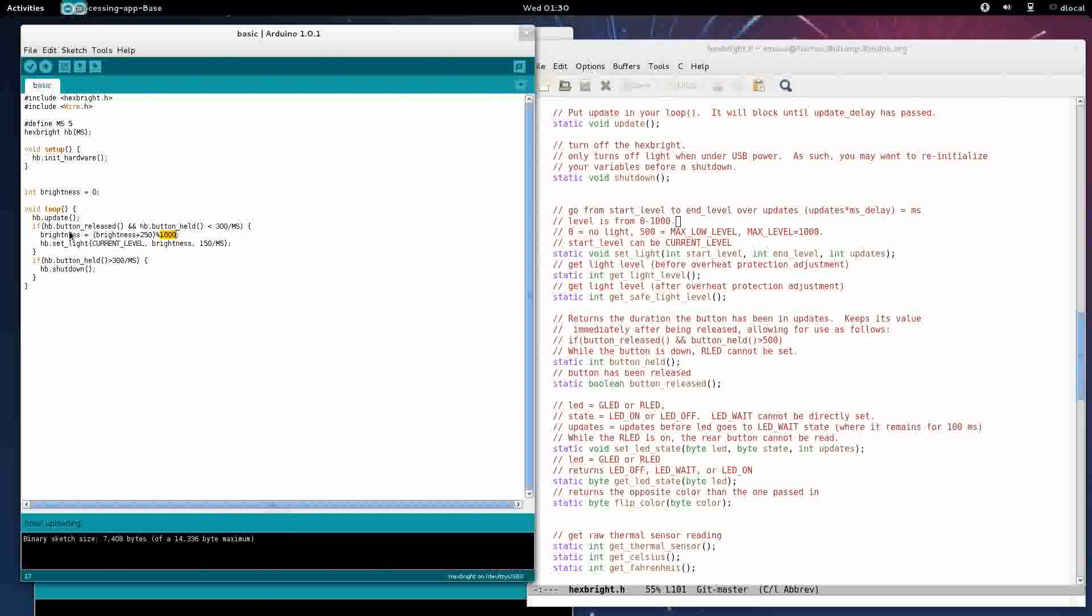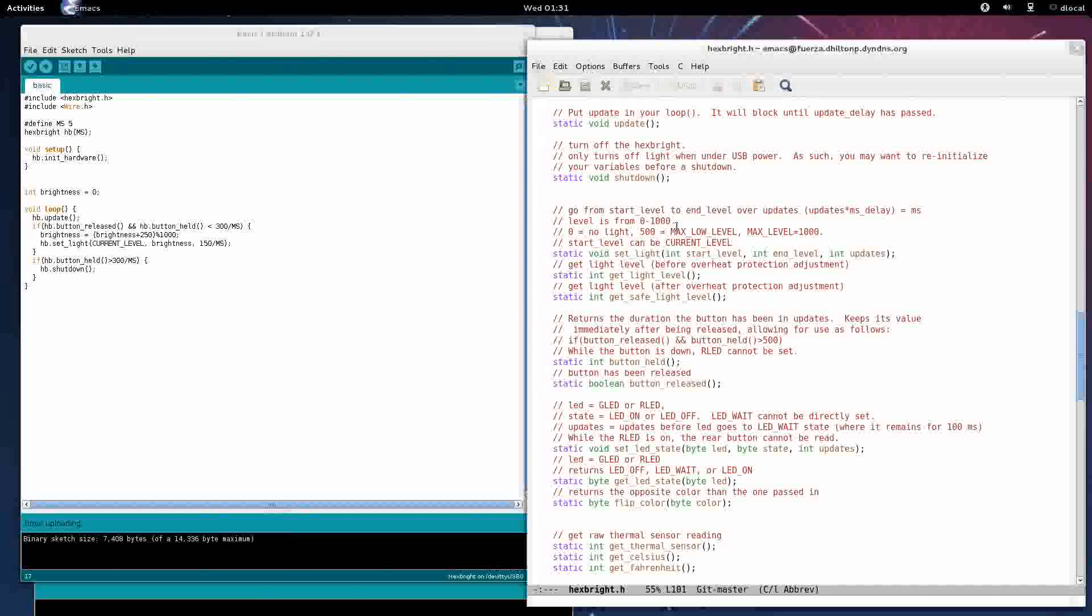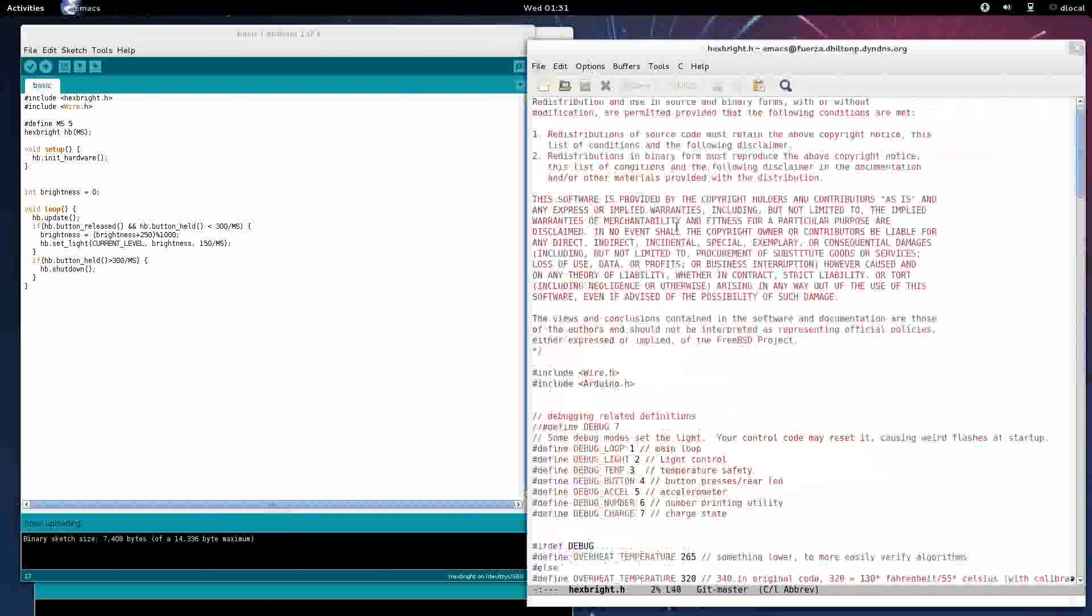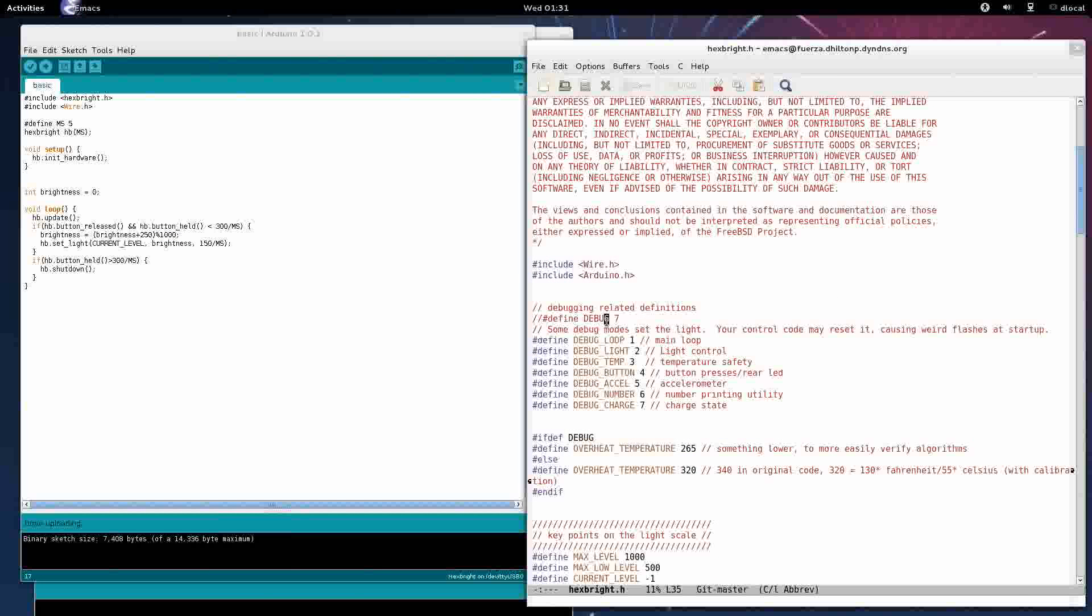But that's a little weird because we have, I mean, five right? Zero, we want 250, we want 500, 750 we want, and 1000 we want, right? So let's figure out what's going on.